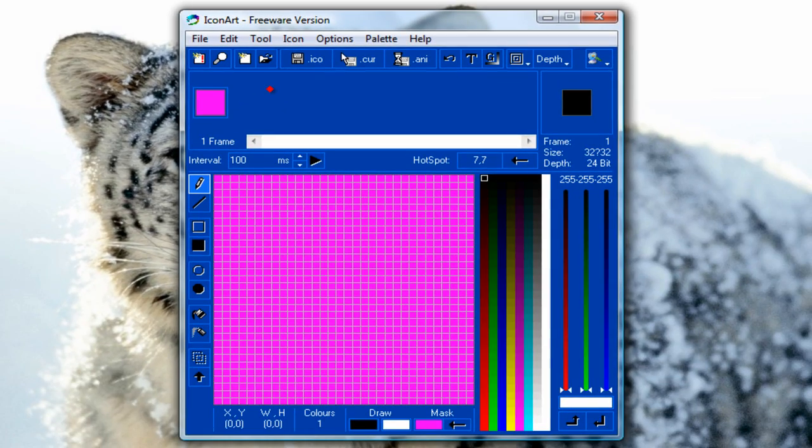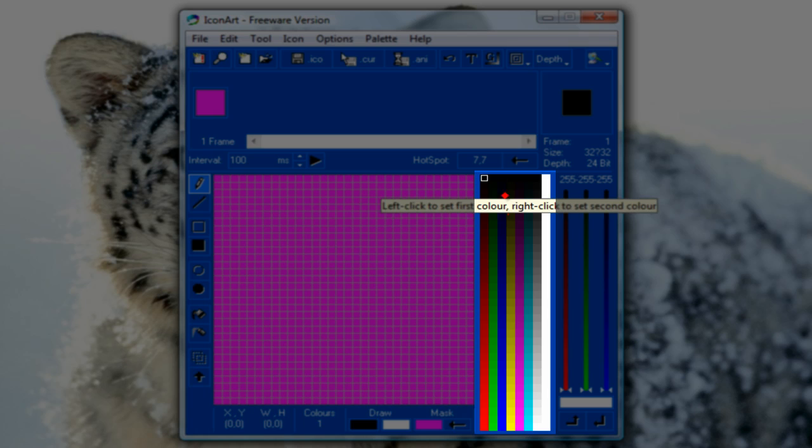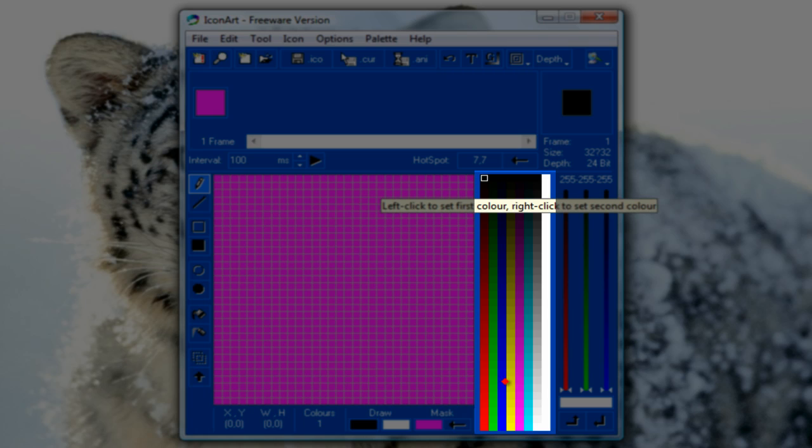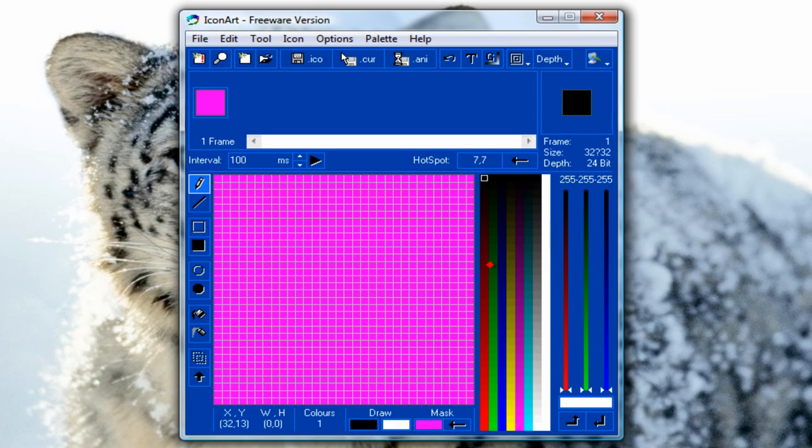So this is Icon Art. On the right hand side you can see the colors you can use. On the left side is your board where you have to draw your cursor. So select any color.